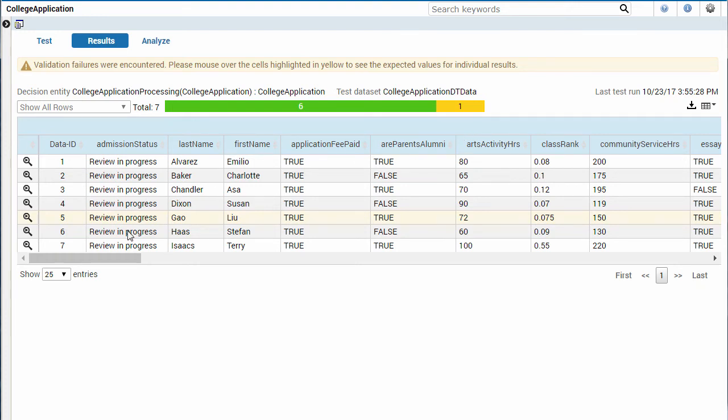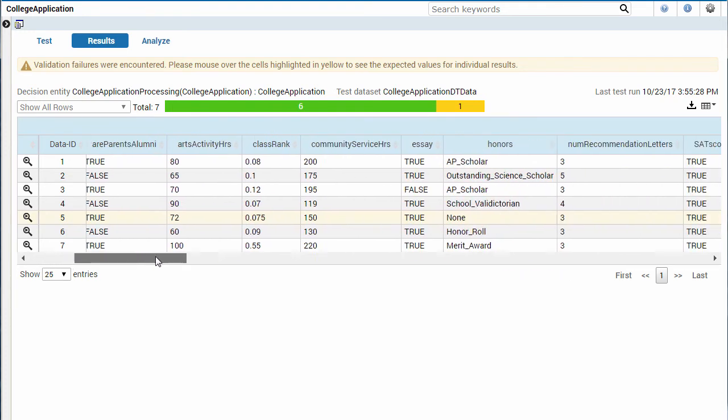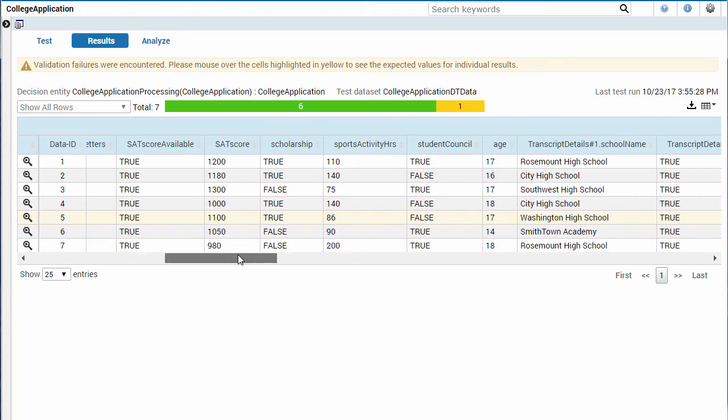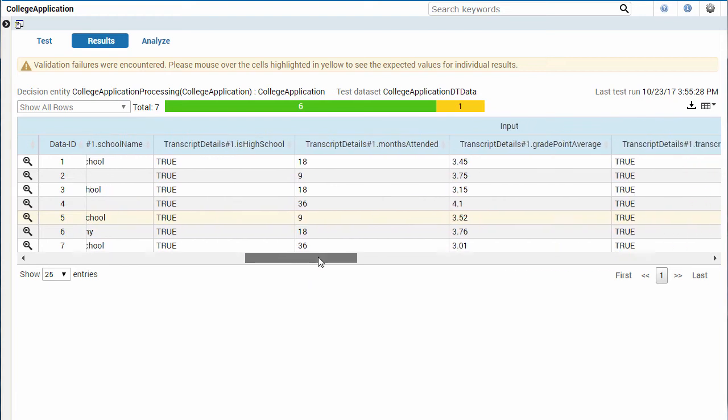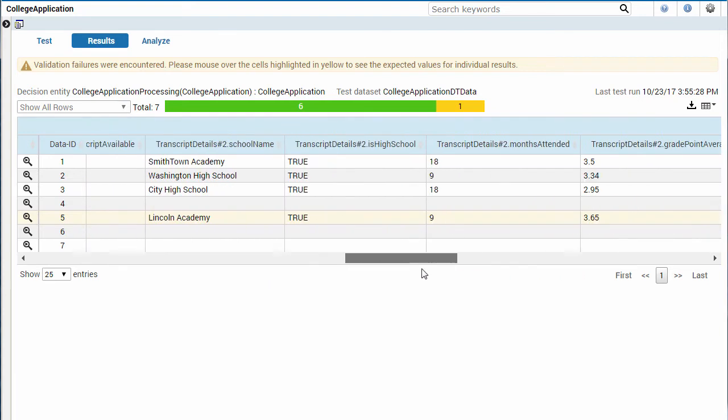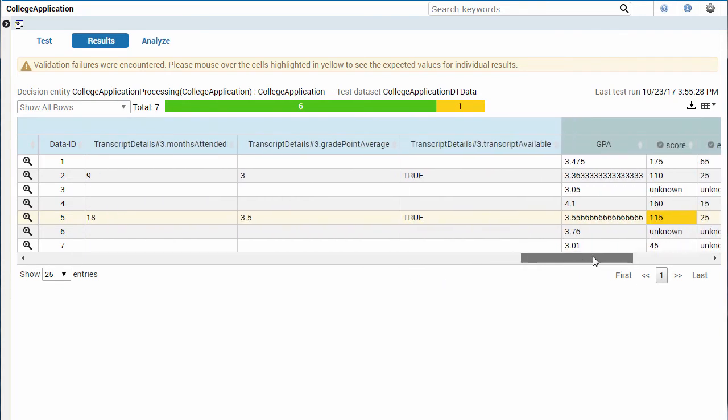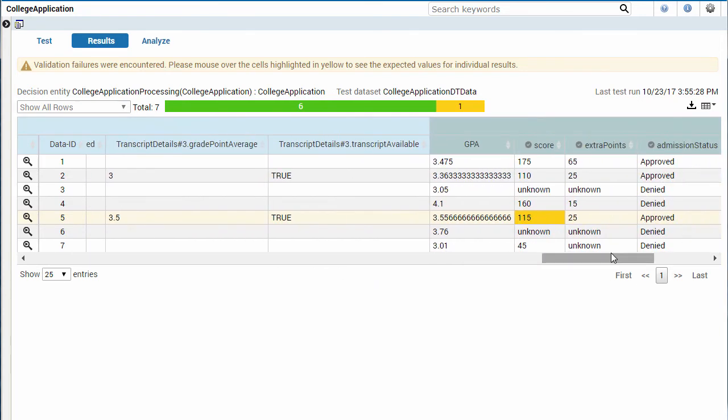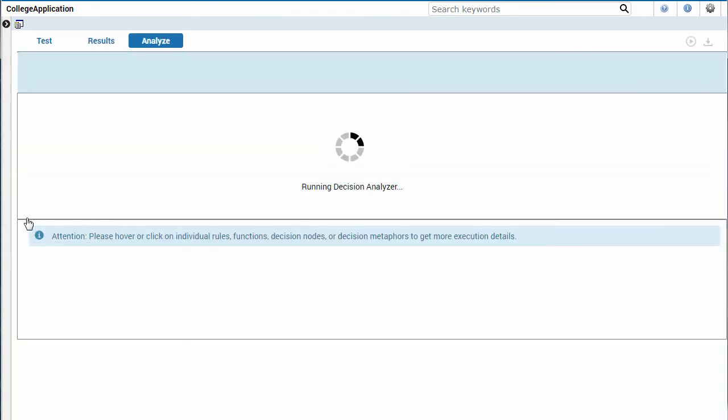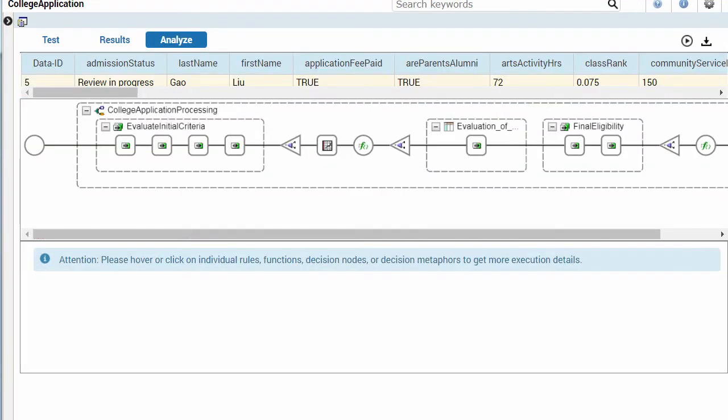Let's see what happened. It looks like the result of this test didn't match the expected data. To find out why the error occurred, use the analyzer to step through the execution.